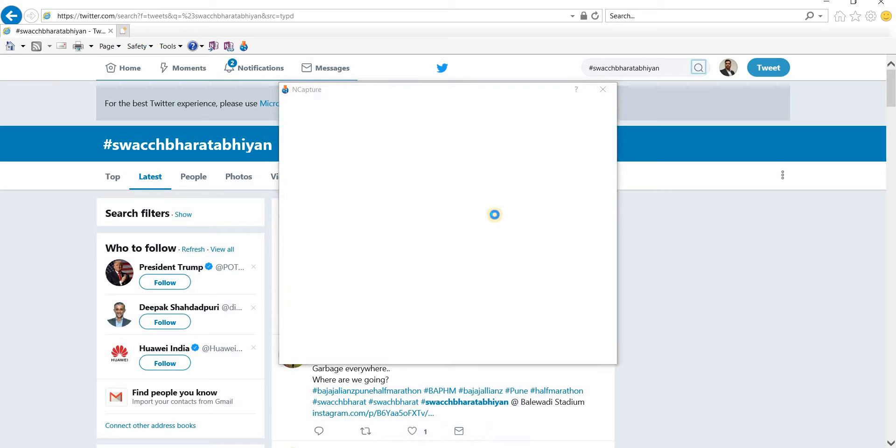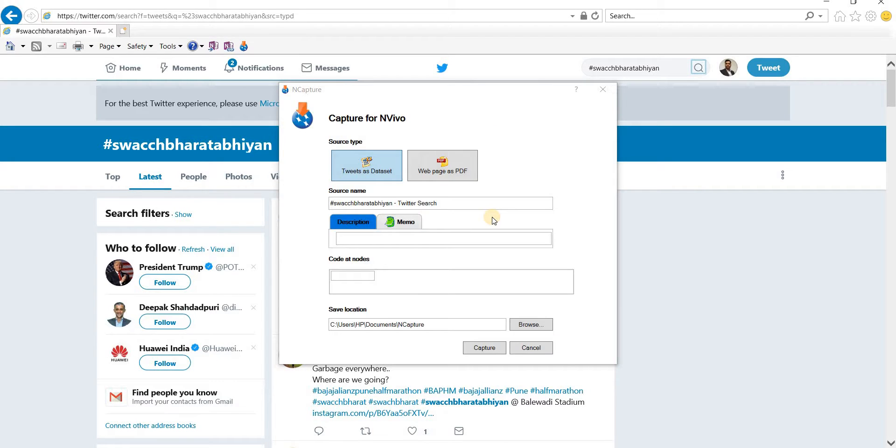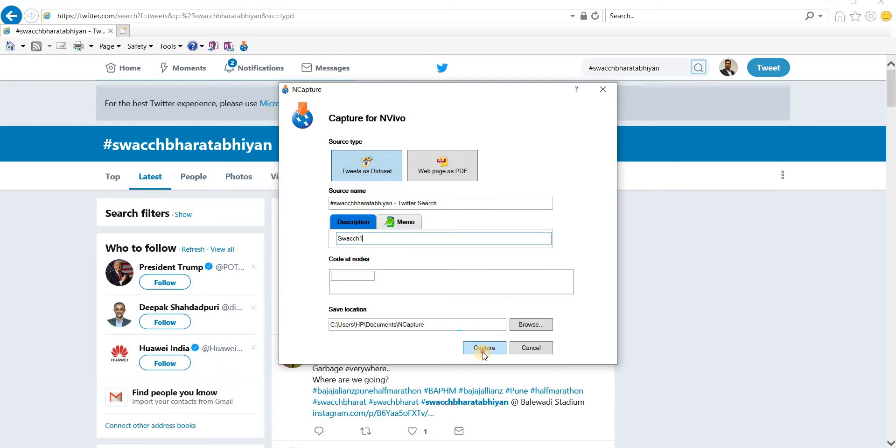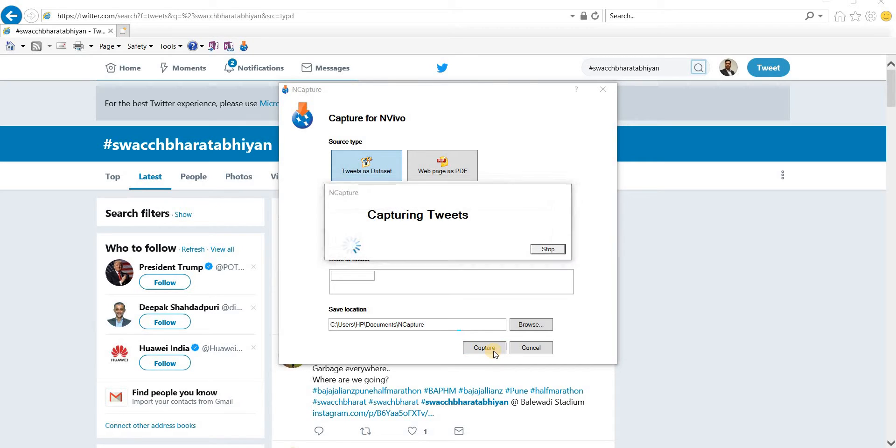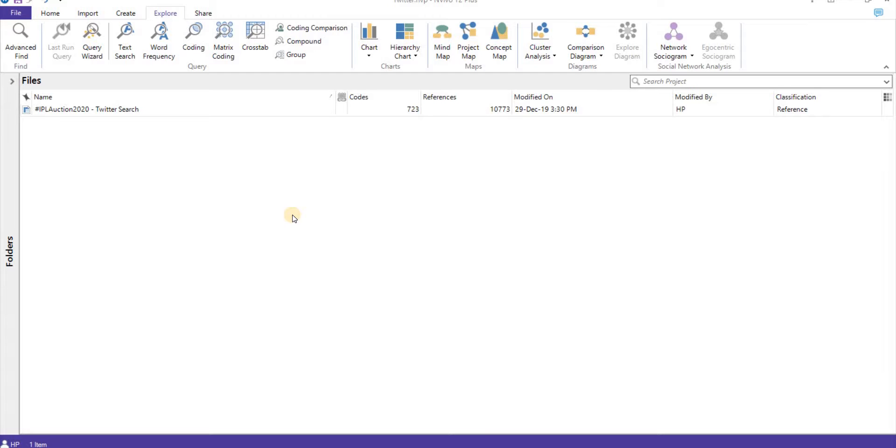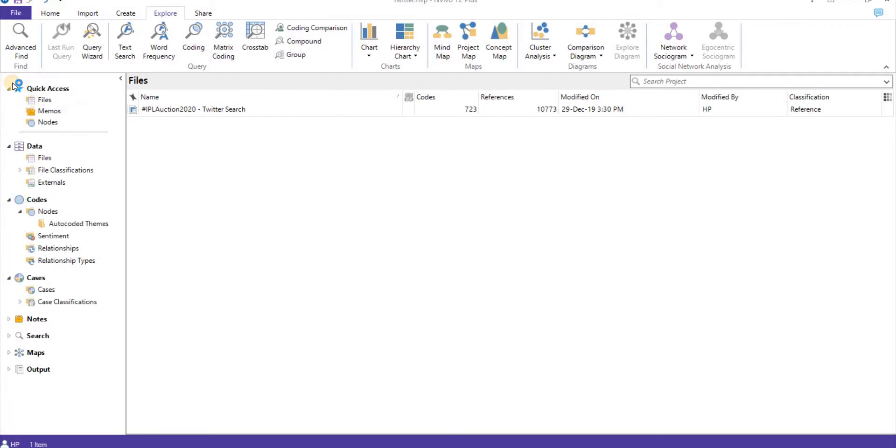In the screen capture, they're asking us in which format we will save it - PDF or dataset. Let's go for dataset and I'm saving it with the name Swachh 1. It's capturing the tweets. In the meantime, we'll go to the NVivo interface. Here is the interface of NVivo. I've already downloaded